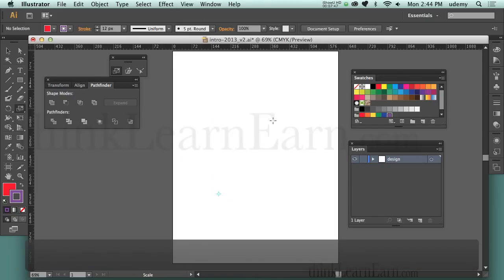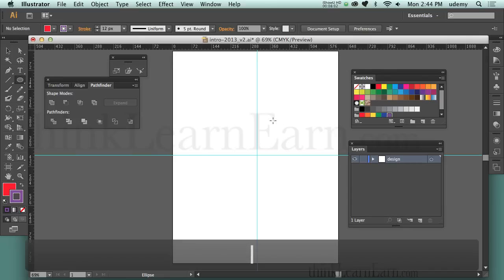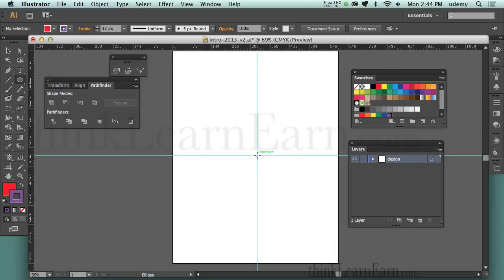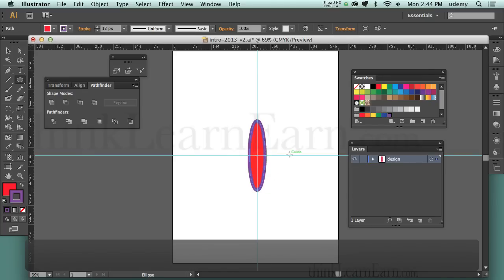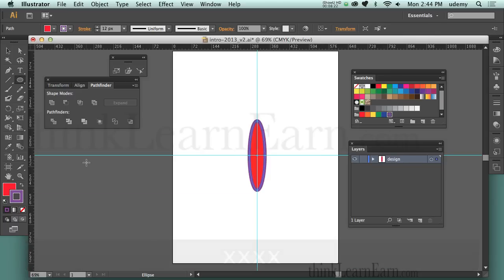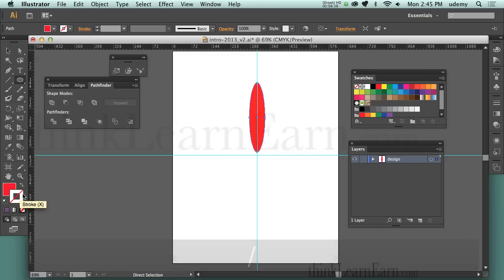Now let's do something more exciting. I'm going to delete this and bring back my rulers with Command Semicolon (Control Semicolon for Windows). We want to create an oval — I'll hold down L to get the Ellipse tool and create an oval from the center by holding the Option key. I don't want the oval to have a stroke, so I'll make sure Stroke is selected, then hit the Forward Slash key (the question mark key) — now it has no stroke.